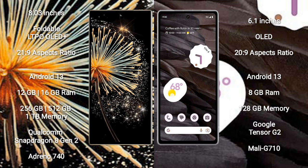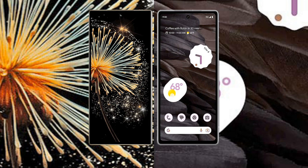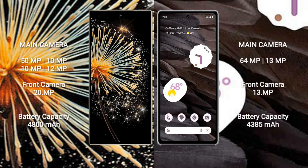Google Tensor G2 processor and GPU Mali-G710. Xiaomi Mix Fold 3 rear triple camera setup 50MP plus 10MP plus 10MP plus 12MP and front camera 20MP. Google Pixel 7a rear dual camera setup 64MP plus 13MP and front camera 13MP.